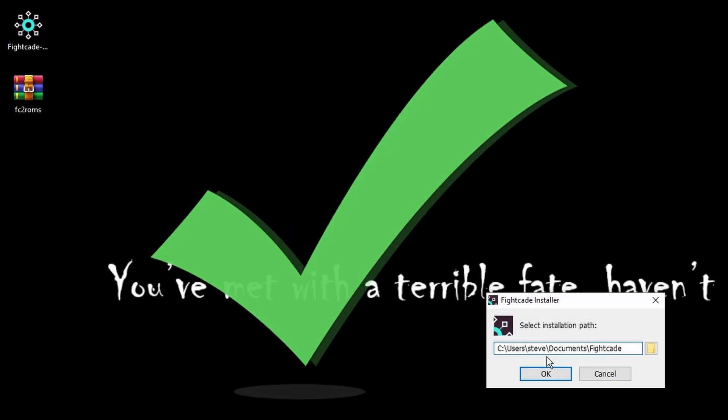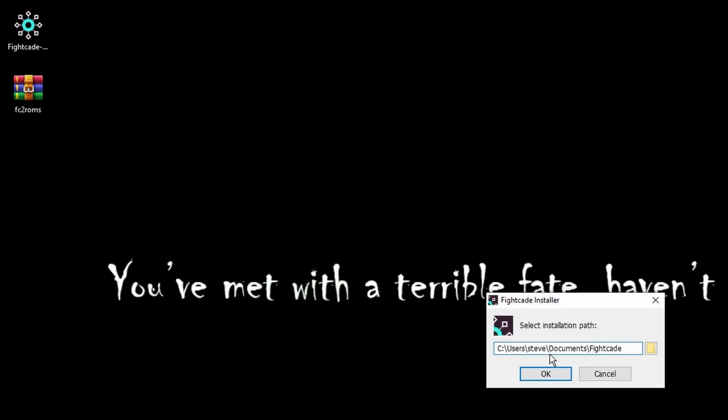It's going to ask you where you want to install it. I'm going to leave it in the default directory. In my case it's going to be in the documents folder within a folder called Fightcade. That's fine, we'll hit OK.